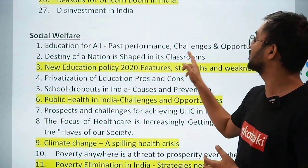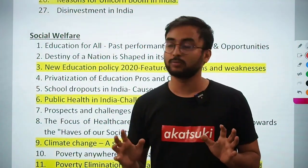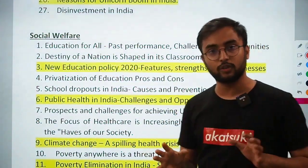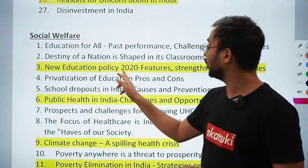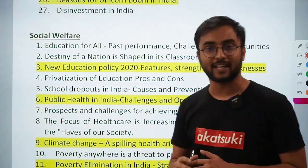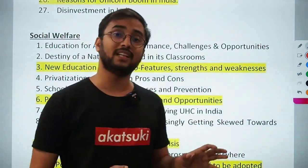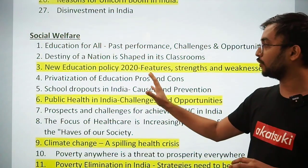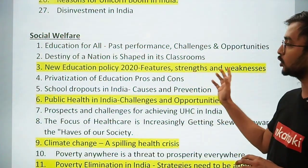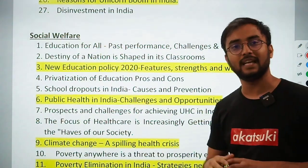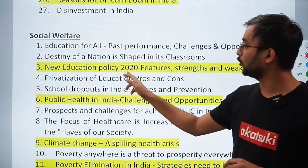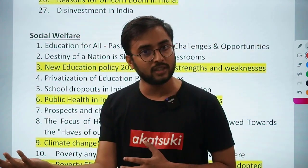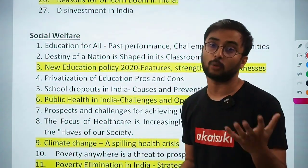Privatization of education: pros and cons — a mix where privatization and education are both current topics. School dropouts in India: causes and prevention — ASER reports are out and dropout is an important subject in education. These subtopics of education, women-related problems, and social issues are important areas to cover.